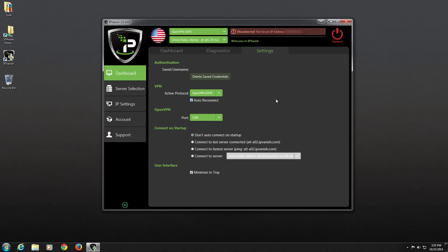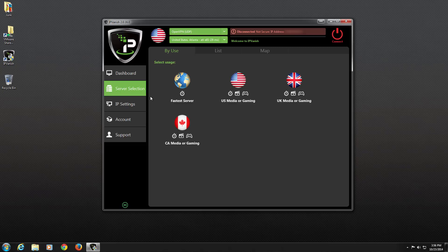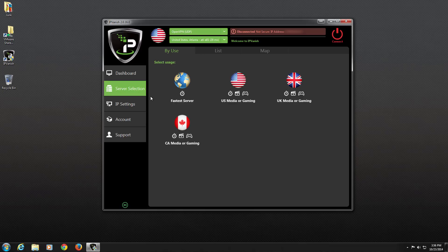Looking at the Client menu on the left, the next option we have is Server Selection. If we click on Server Selection, the first tab we will see is the By Use tab. Here, we will select the option that best describes how we would like to use the app. By doing so, IPVanish connects us to the server that will provide the best performance for that selected use. For example, if we select Fastest Server, then we will be connected to the fastest server in our closest proximity.